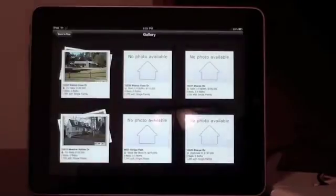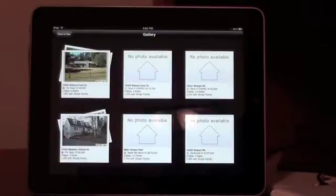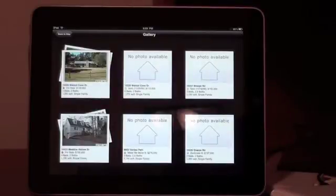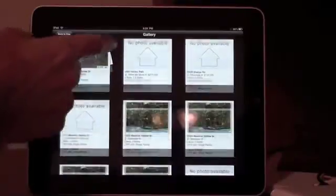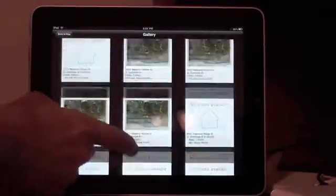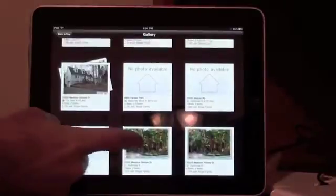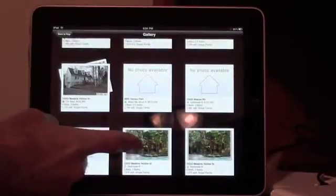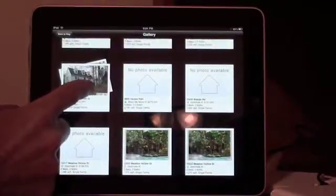You can also tap on the gallery button on the Zillow iPad application and look at specific homes this way by simply scrolling up or down. Single photos obviously have one, as you can see this one has two.